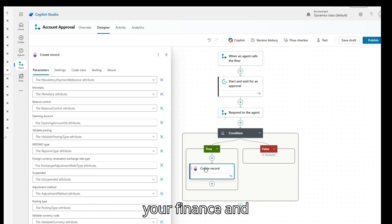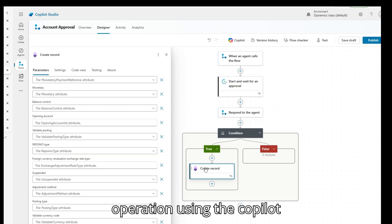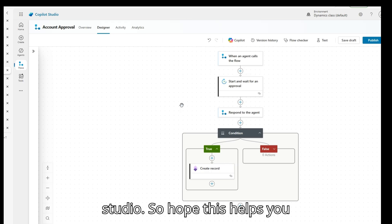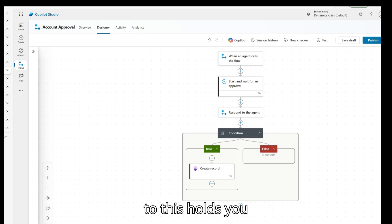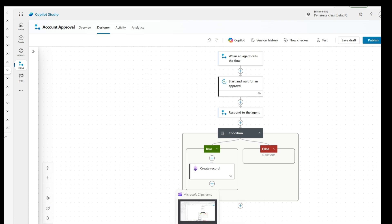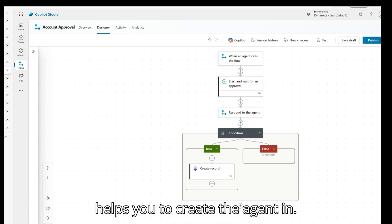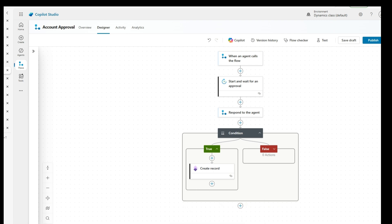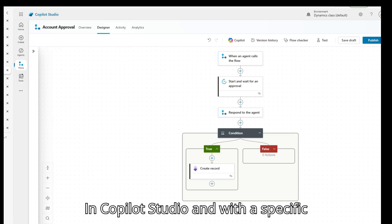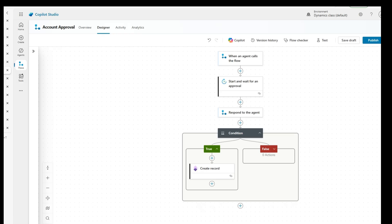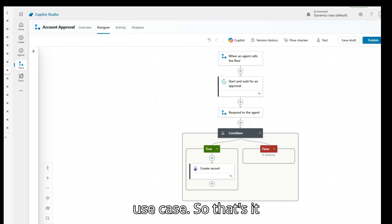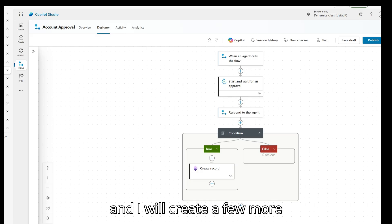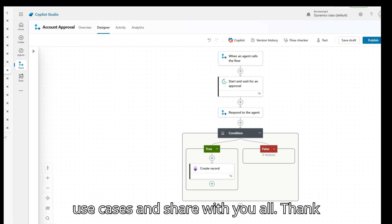That is how you can create a record in Finance and Operations using Copilot Studio. I hope this helps you to create the agent in Copilot Studio with a specific use case. That's it for today's video — I will create a few more use cases and share them with you all.